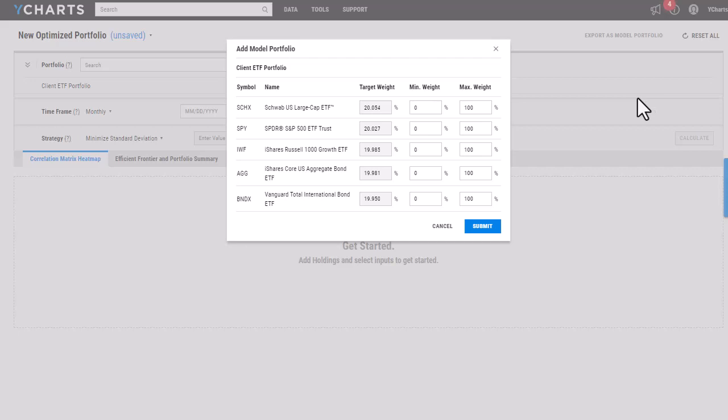So for instance, if a client really wanted to have 10% of their portfolio allocated towards SPY, I can go in and adjust to make sure the minimum at least hits that 10% threshold.